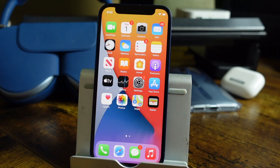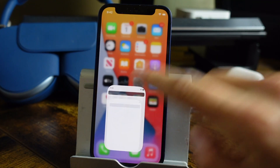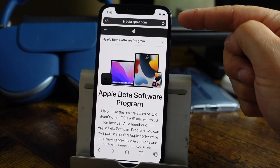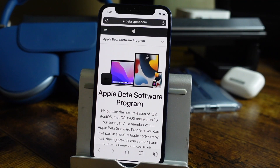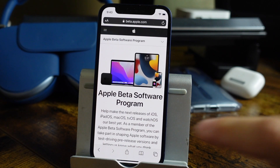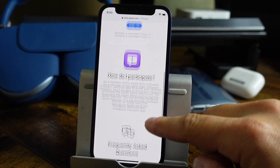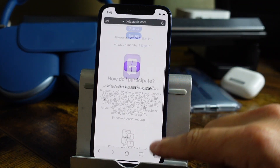The first thing we need to do is open up Safari on our iPhone. This is going to be entirely done through your iPhone — you're not going to need a computer or anything like that. You're going to want to go to the website beta.apple.com. This is Apple's beta software program website where you're going to be able to download, sign up, and set up these betas.